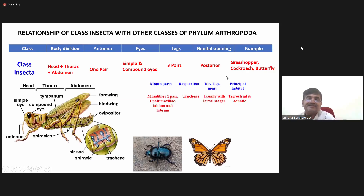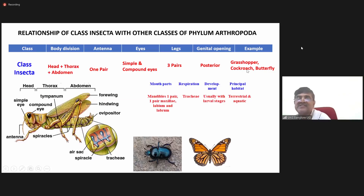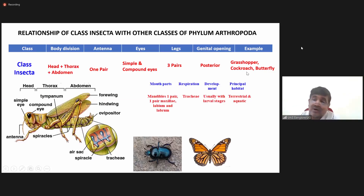The genital opening is posterior. Examples include grasshoppers, cockroaches, butterflies, etc.